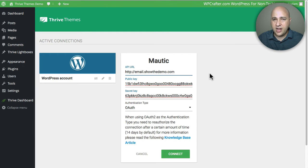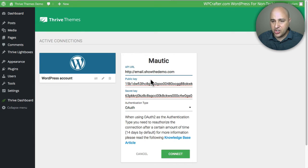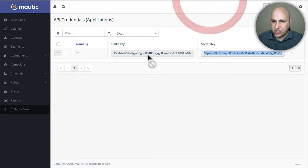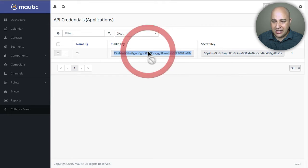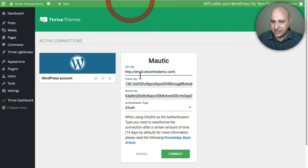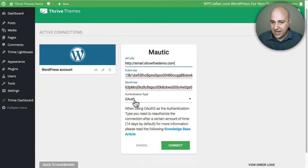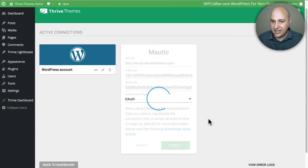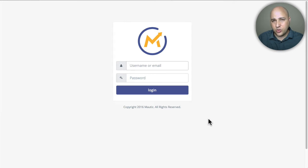I've gone ahead and filled it out — here is the URL to my Mautic installation, the public key, and the secret key. It's really easy: you just highlight it, put it in your clipboard, and paste it across. I have OAuth selected. When you click on Connect, it's going to go ahead and connect into Mautic. First, it takes you there where you log into Mautic and you authorize it.